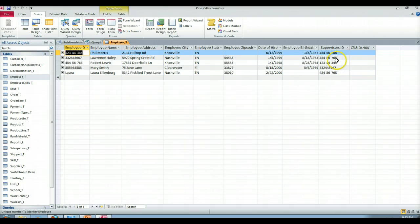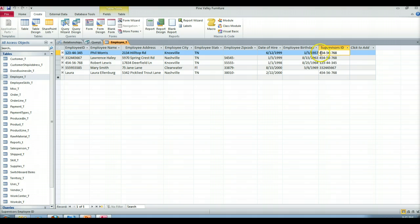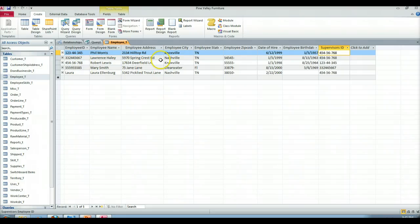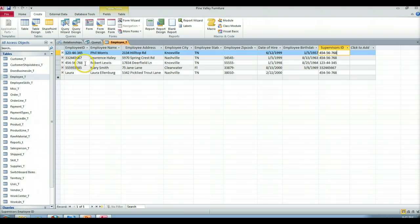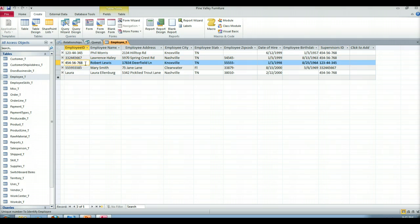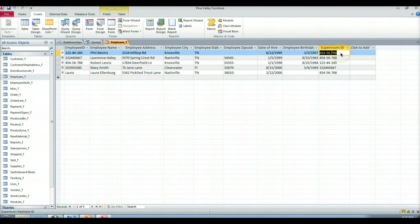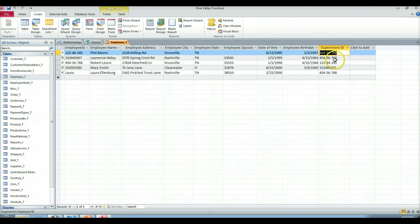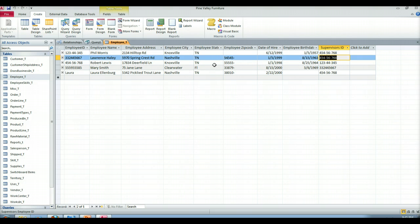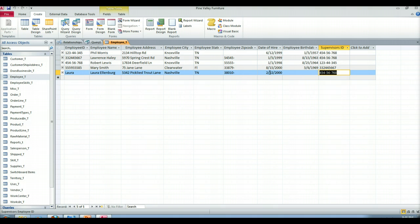You can see for instance if we look at the supervisor ID for Phil Morris, it's four five four five six seven six eight that is associated with Robert Lewis. So do you see that Robert Lewis is Phil Morris's supervisor? Because here's Robert Lewis, there's his ID, so his employee ID is used in the supervisor ID column for Phil Morris. So that means that Robert Lewis is Phil Morris's supervisor. Robert Lewis therefore is also Lawrence Haley's supervisor. Robert Lewis is also the supervisor for Laura Ellenberg.